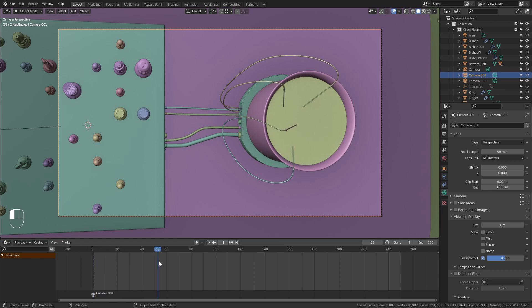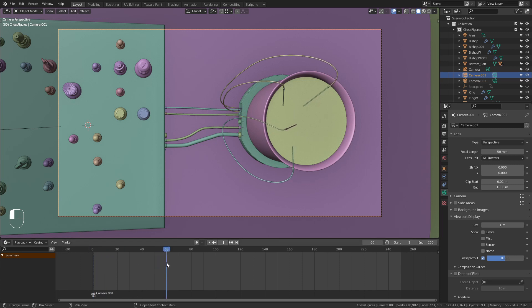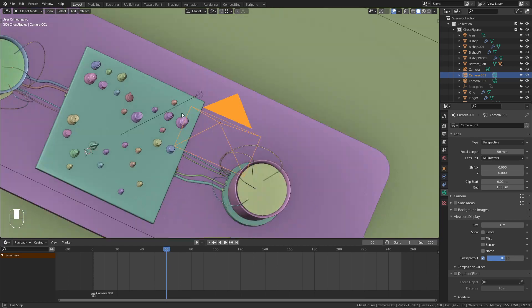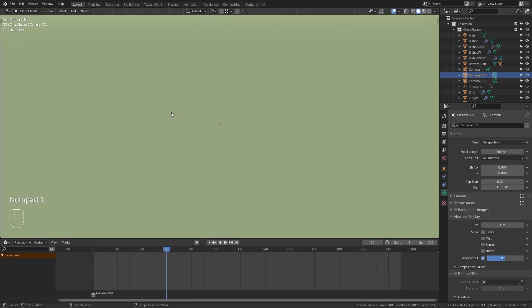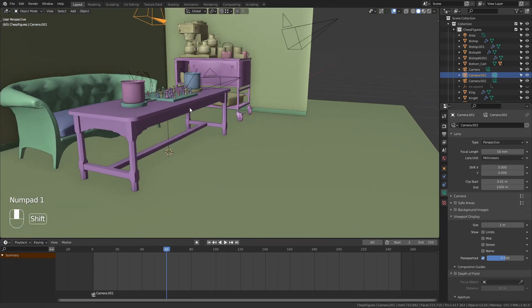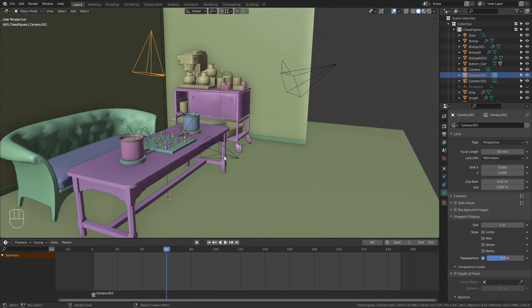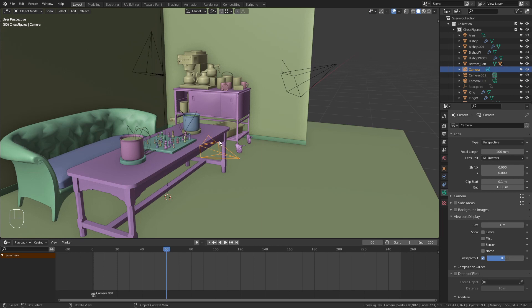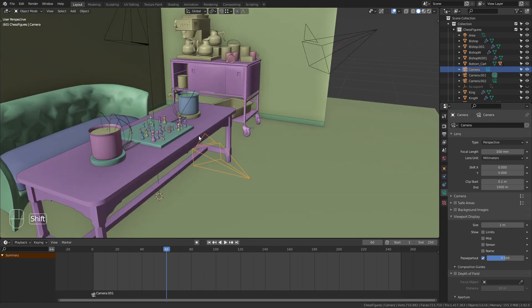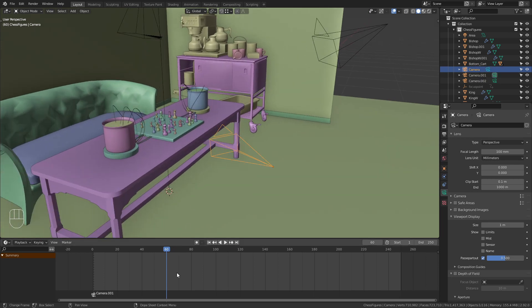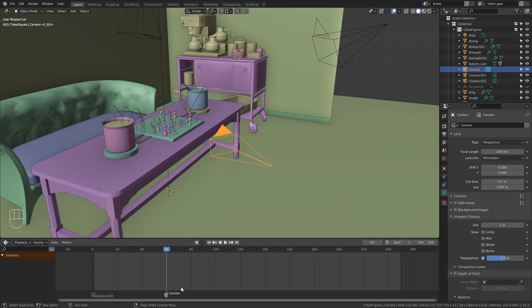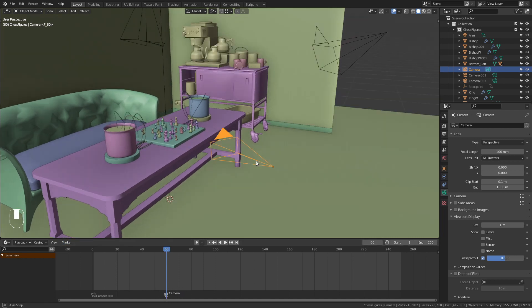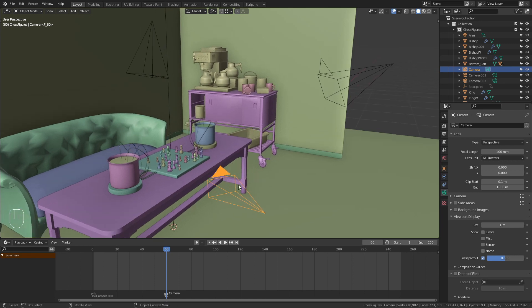Then let's forward, say, 60 frames, and now we want to switch to this camera down here. So I select it, go back into the timeline, press M to bring in a new marker, then Marker and choose Bind Camera to Markers. Now we have this camera down here, and it will always bind the camera that you have selected.